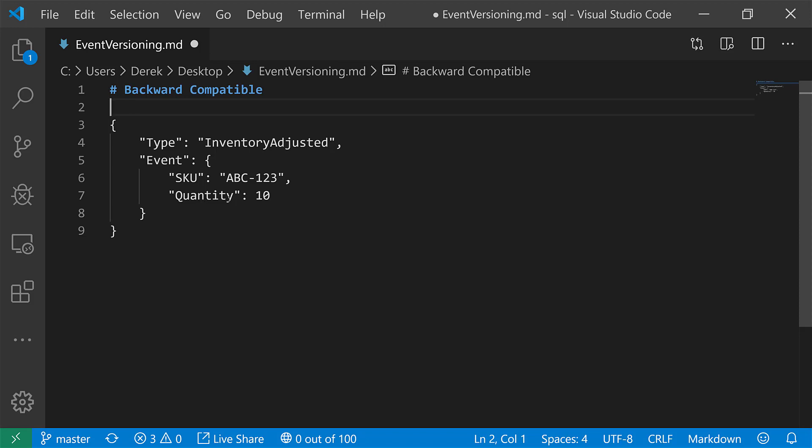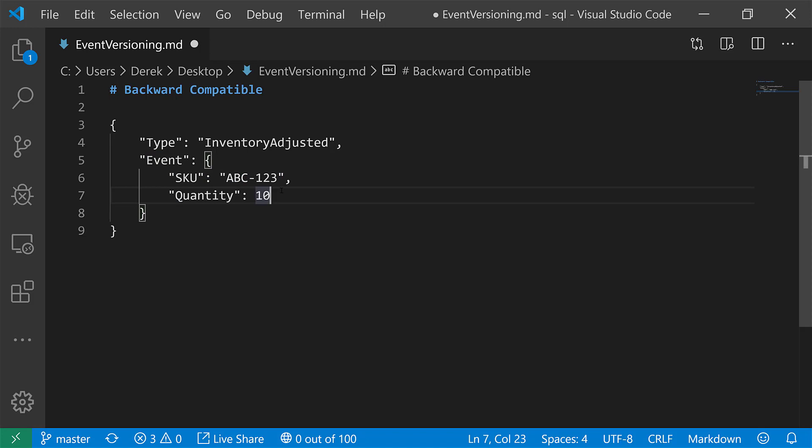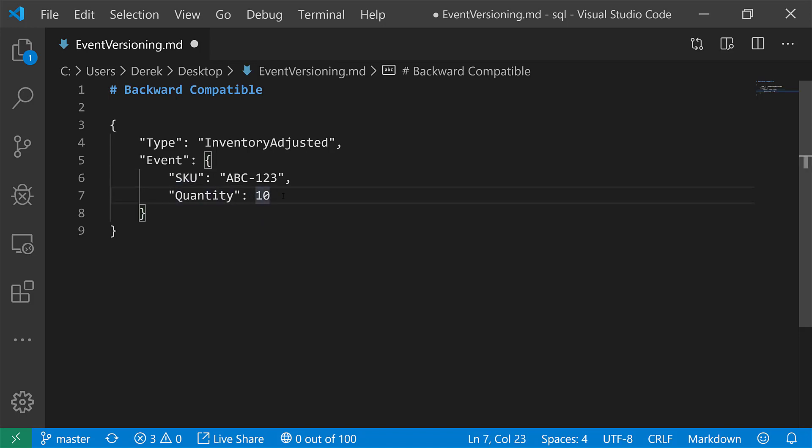Now the thing is, if we are trying to be backwards compatible, really what that means is we can add properties, we can add additional data to this event, we just can't remove anything. So I can't remove any of these properties nor can I change the type of them or what the value is. I can't all of a sudden change quantity to be some string that contains characters, that's not going to work, right? Because the consumers are expecting this contract, this is our event contract. But there's nothing stopping me from adding additional properties and documenting what those additional properties are.